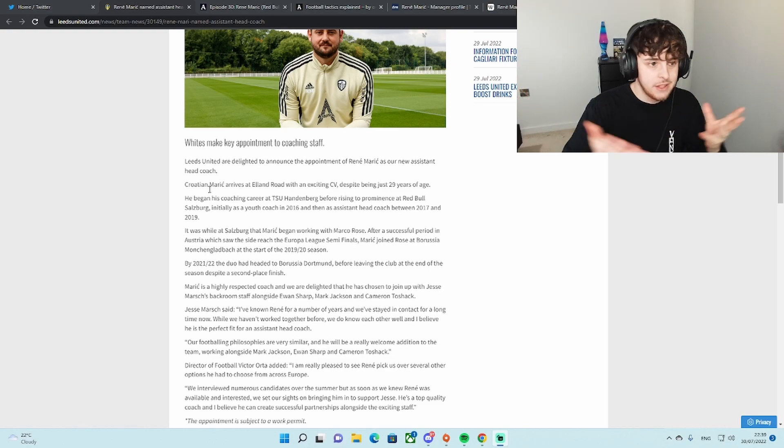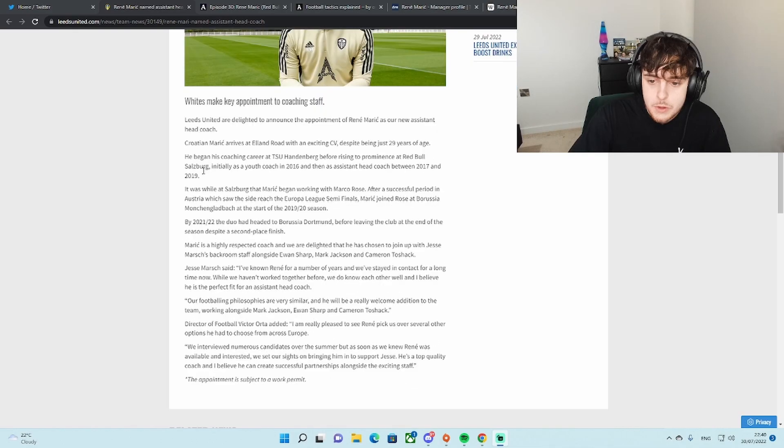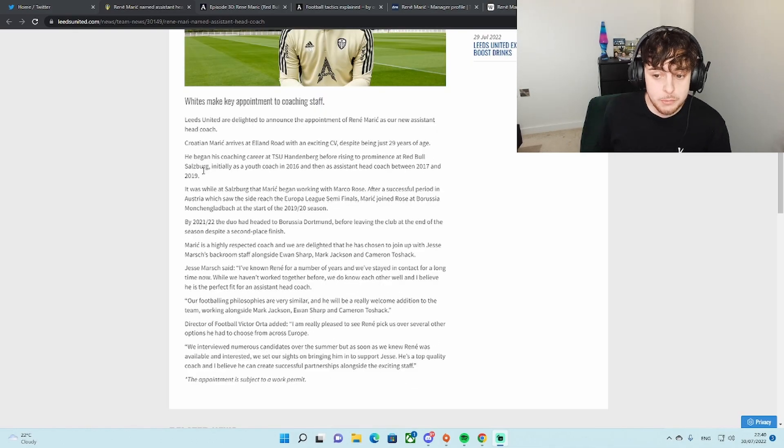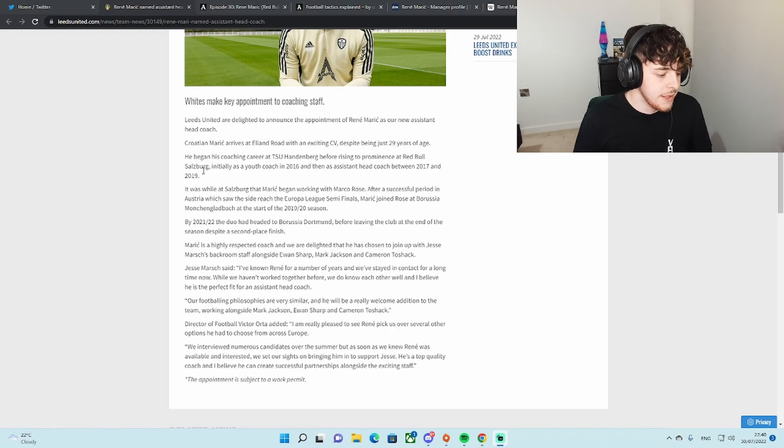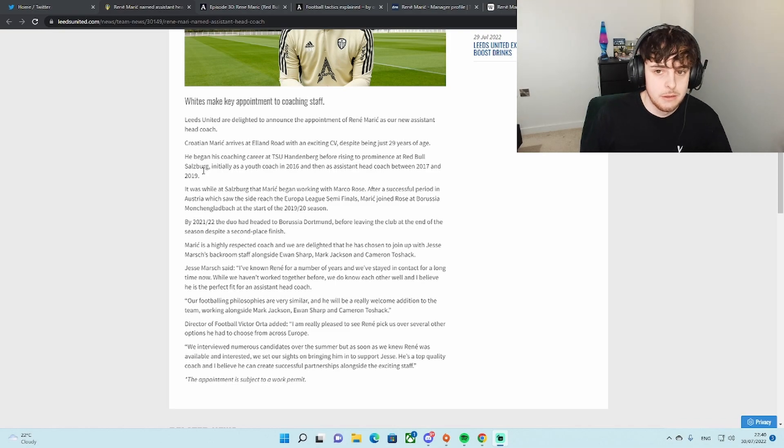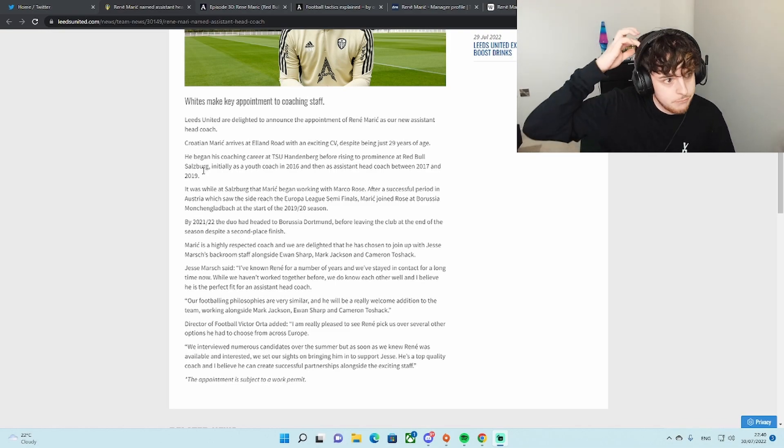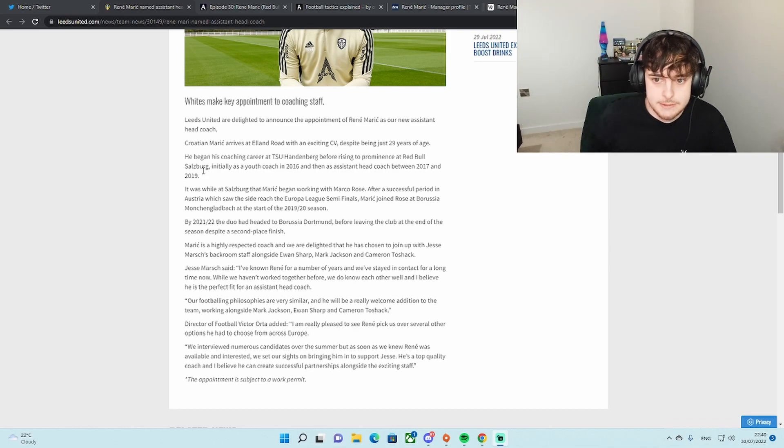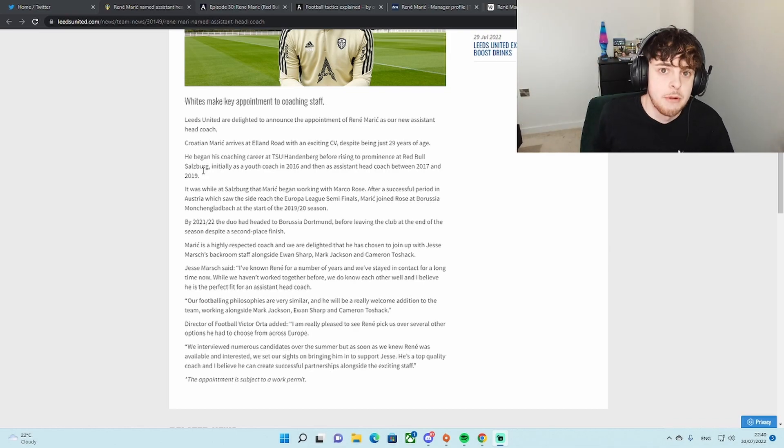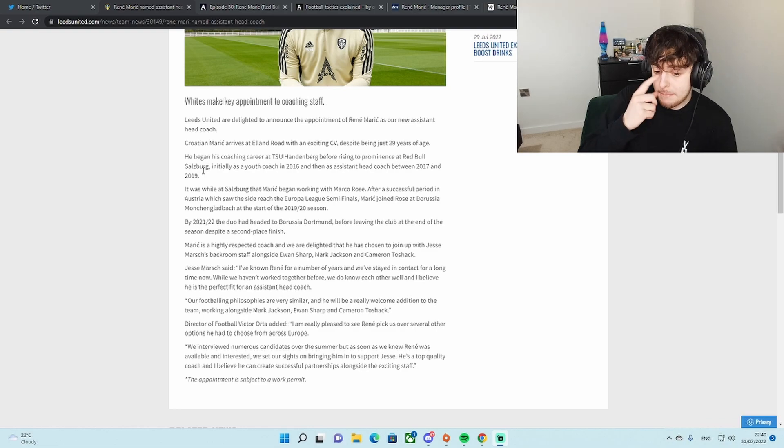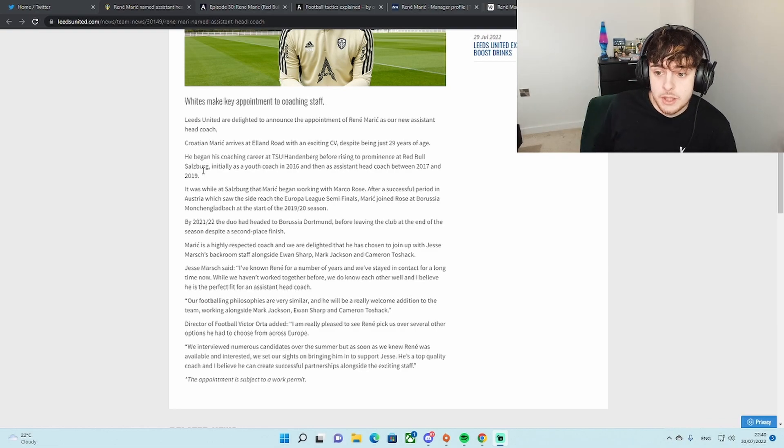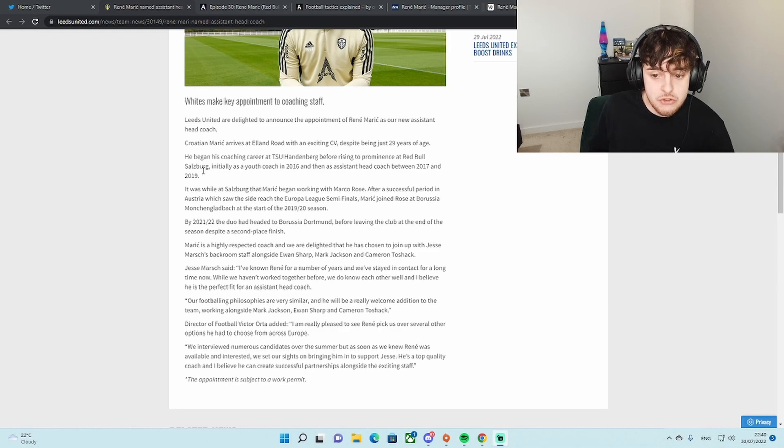Despite being just 29, he began his coaching career at TSU Handenberg before rising to prominence at Red Bull Salzburg. Sound familiar? Initially as a youth coach in 2016, and then as assistant head coach between 17 and 19. There's the Red Bull connection.